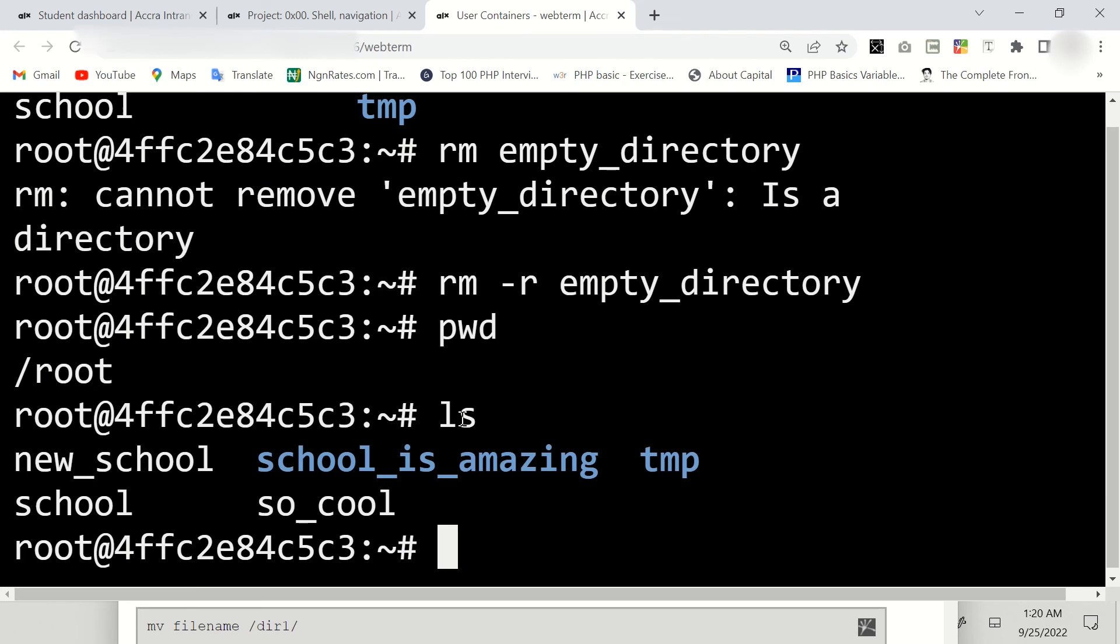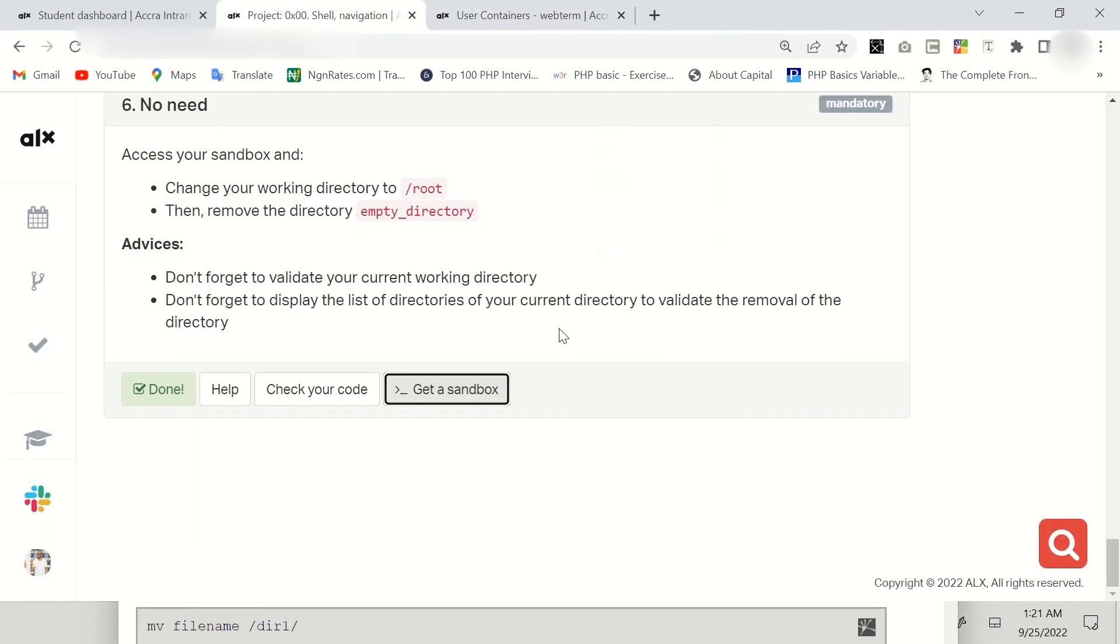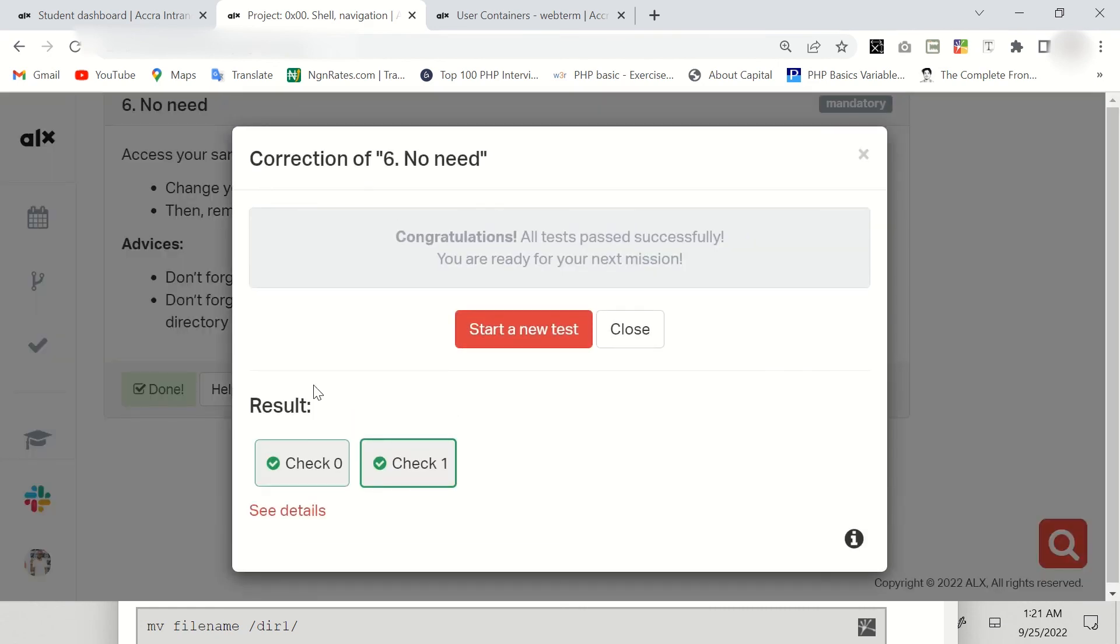Now as you can see the directory has been removed. Let's go and check our code. Just check your code here. They are very correct. Thank you so much for watching.